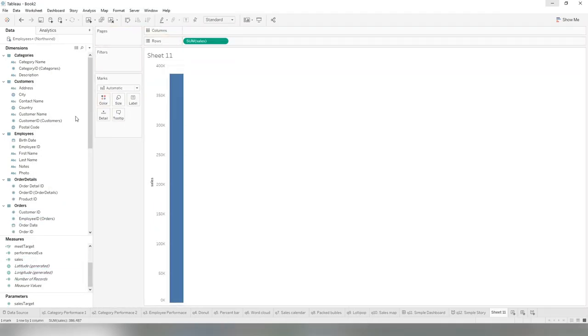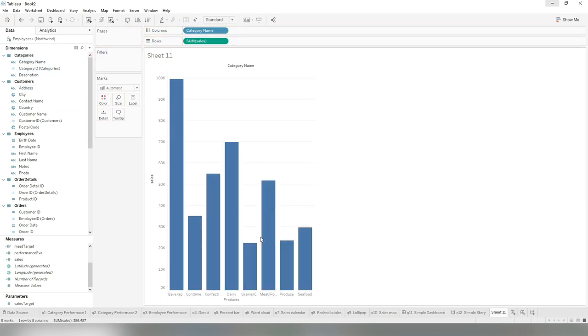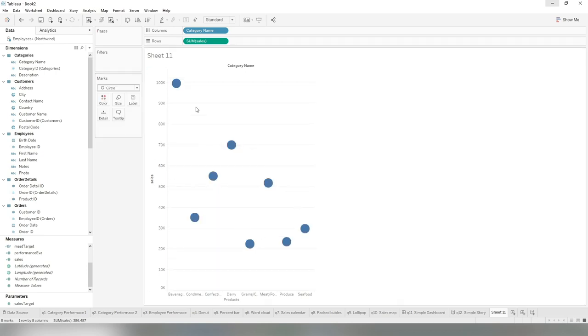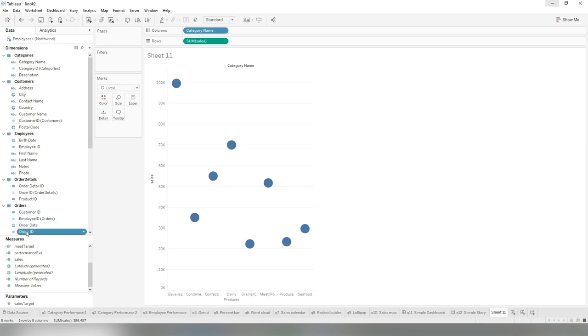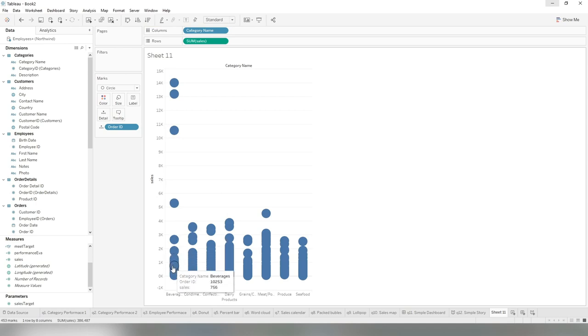First, sales by category, and we do not want the bar, so we need a bubble, so we switch to a circle. But we do not want one circle for one category. Every order has one bubble, so we just drag this order ID to detail, so we have every order have one bubble.